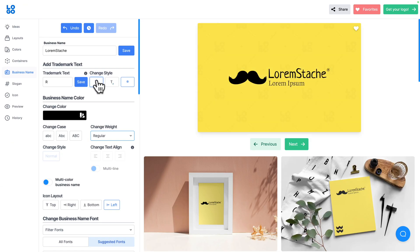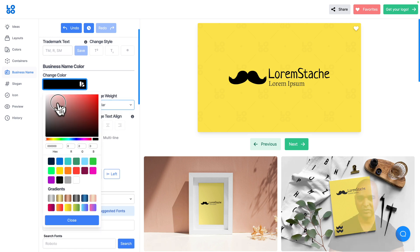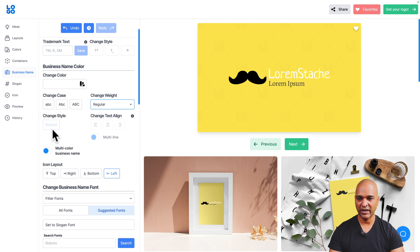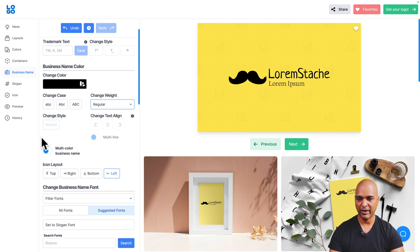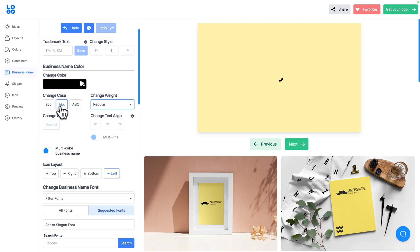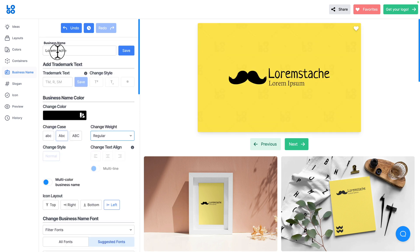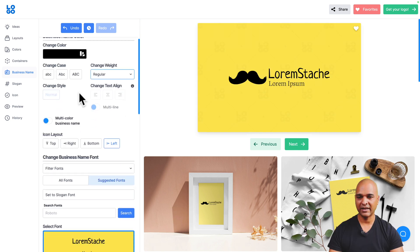I'm going to remove the trademark and save. You can also change the business name color — for example make it white, but I'll keep it black. I can also change the case: all caps, title case, or regular. I'm going to use it the regular way but keep my capital S. I can also change the style, though for this design the tool notes it doesn't support text alignment changes.